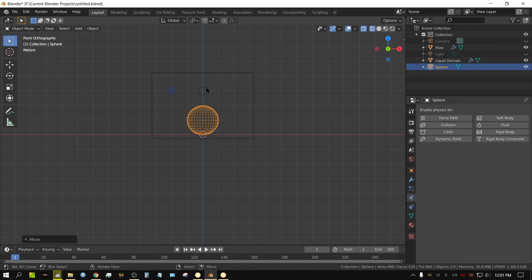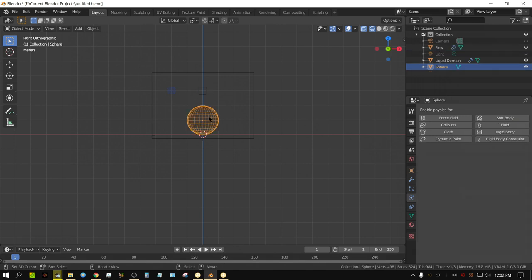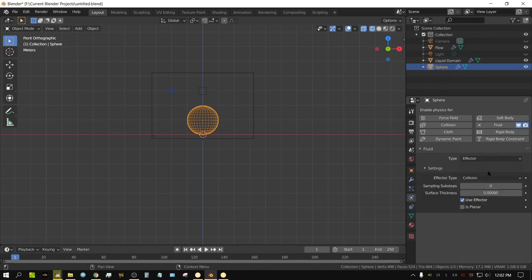Basically, I'm going to have fluid pouring down from this flow object, and then pouring onto this sphere object. This flow object will be pouring fluid out, and it will hit this sphere, which is going to be an obstacle. So I'm going to select this sphere, go to the fluid settings, and make this an effector, because an effector is a collision object.